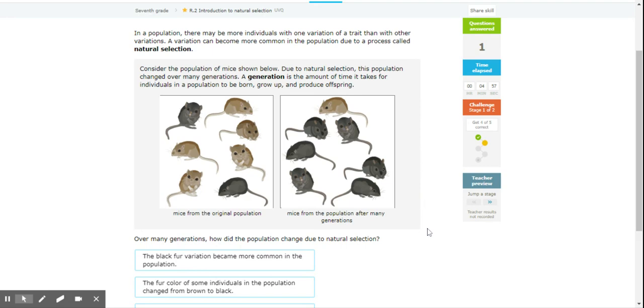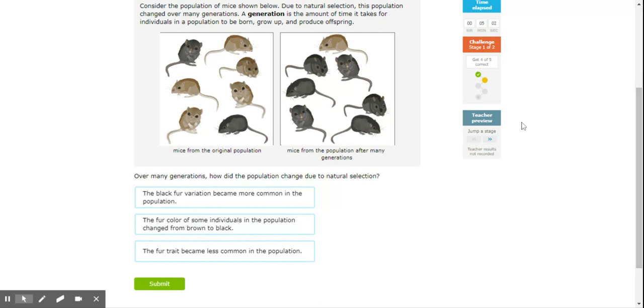Over many generations, how did the population change due to natural selection? Well, for some reason these black mice, something happened in their habitat that makes these black mice blend in better, so they're more successful. Predators cannot find them as easily.